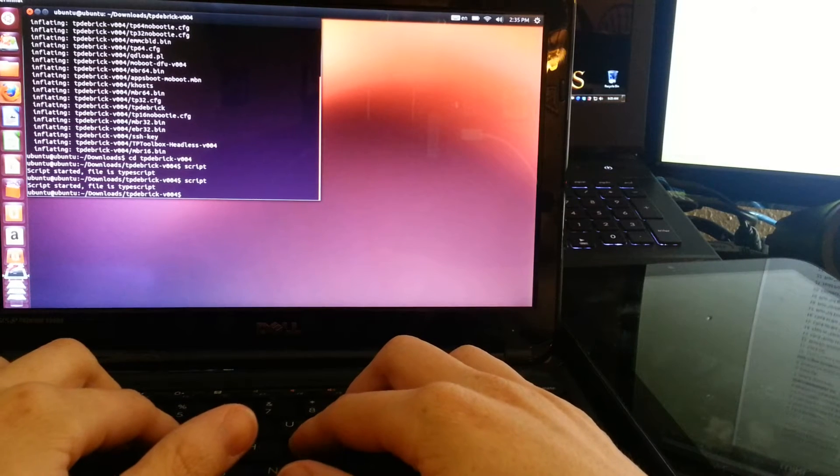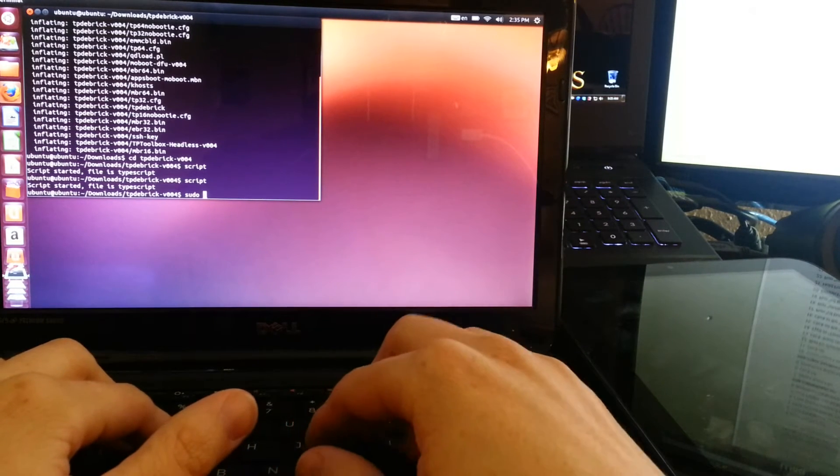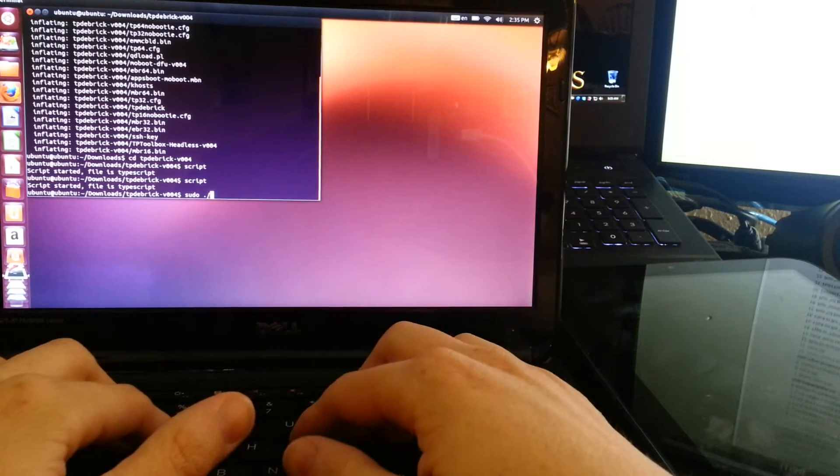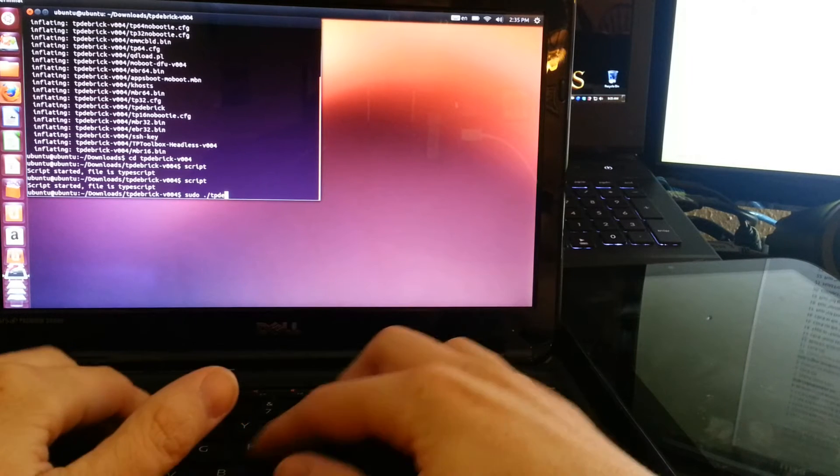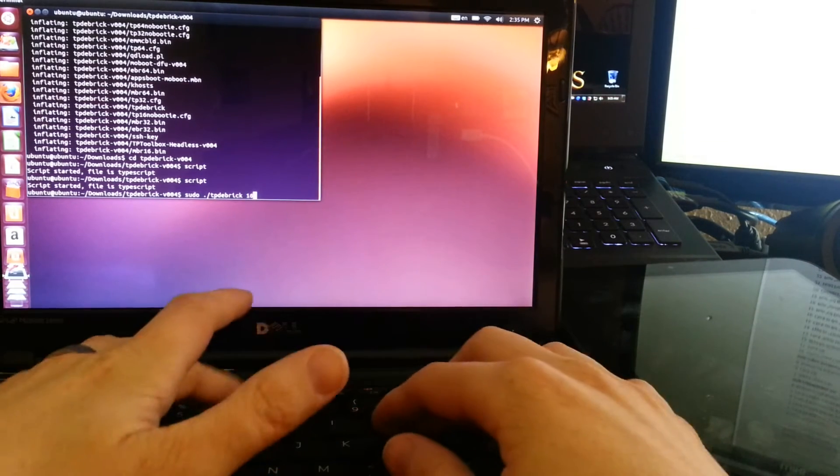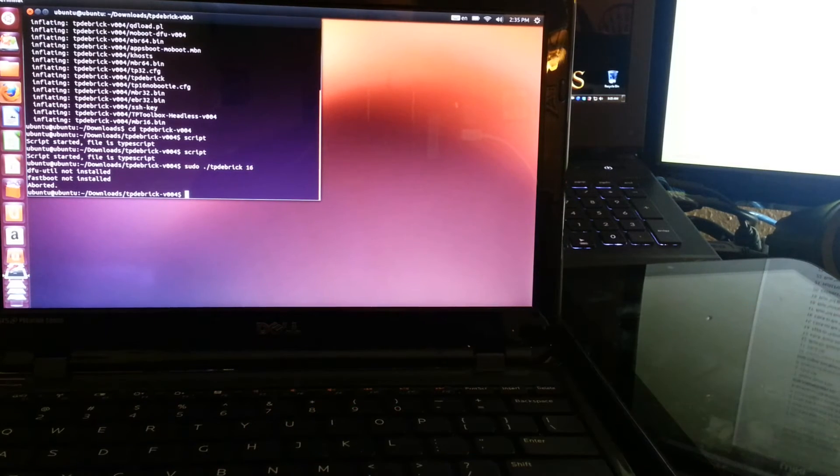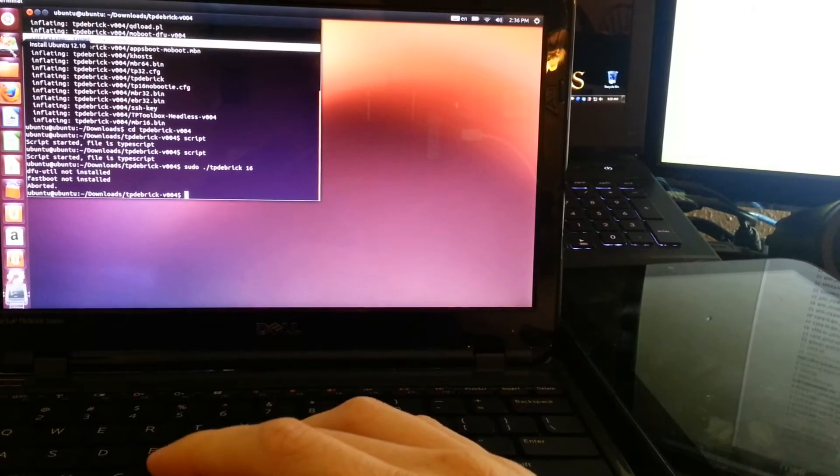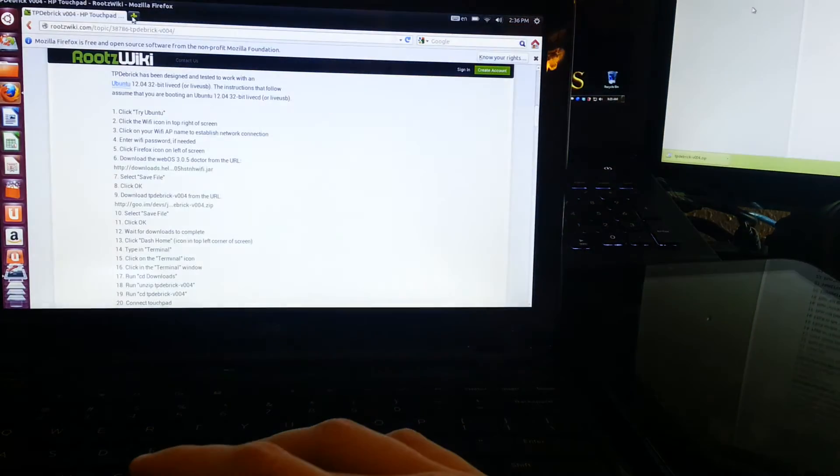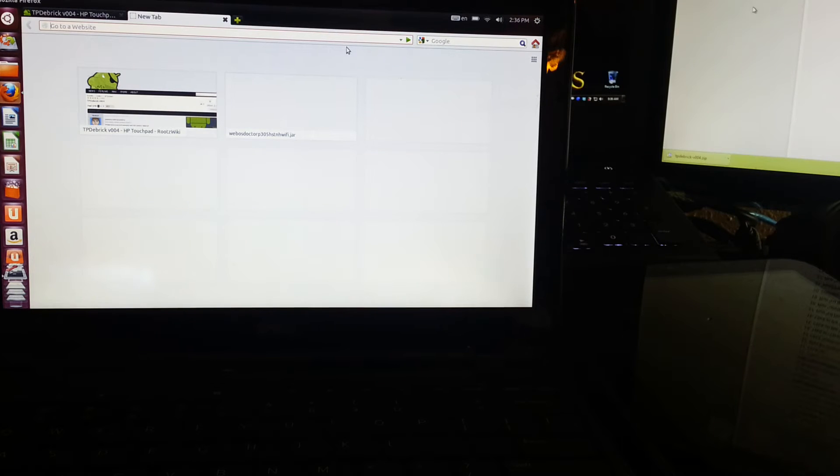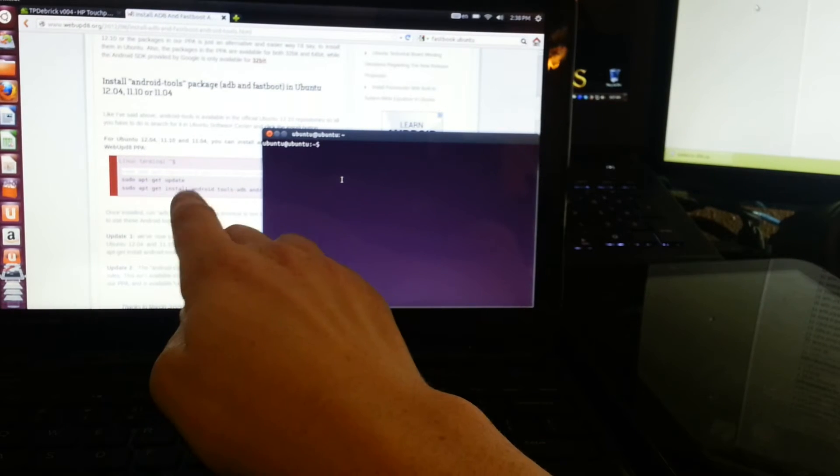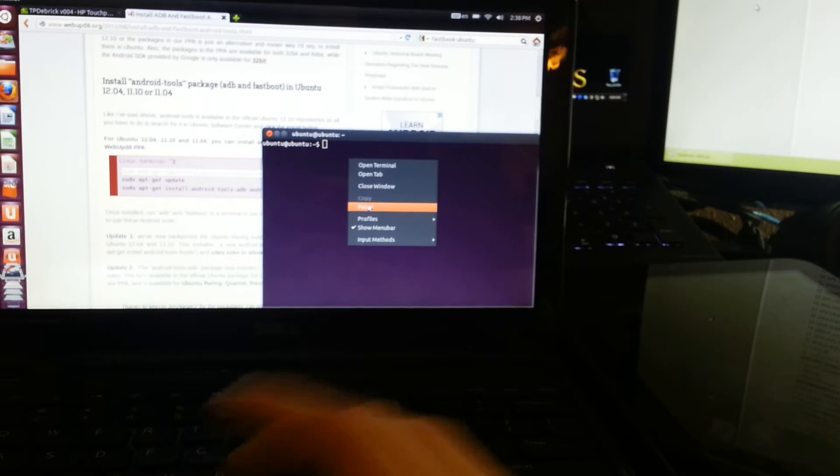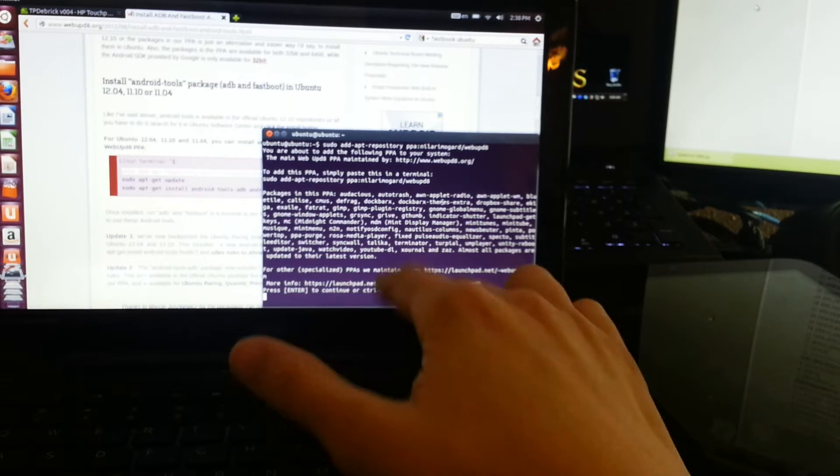Okay, it's running the script. Now type sudo dot dash tpd ebrick 16. Ugh. This is so messed up. Let me get freaking, yeah. At this point I'm just copying and pasting these commands to get fastboot on here.